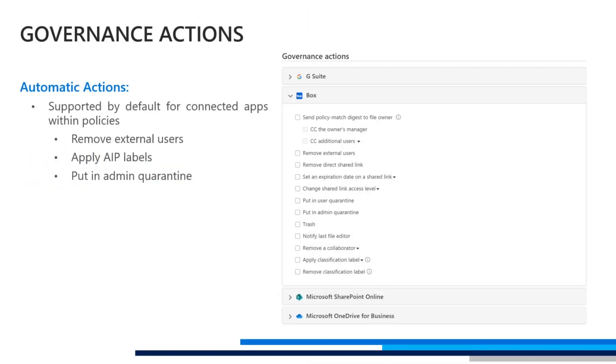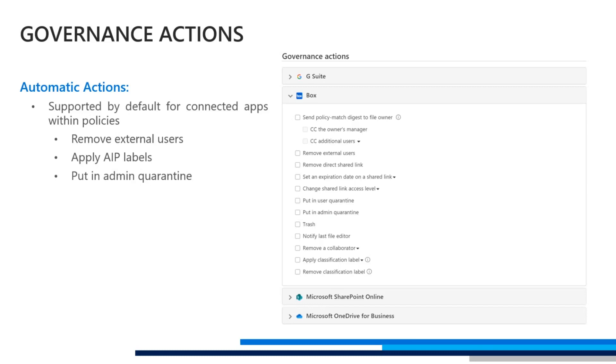The first way we can automate actions is by using the built-in governance actions within MCAS. MCAS does have a number of actions supported for our connected applications, such as Box, for example, where we can remove external users, a direct shared link, and possibly a collaborator. But in some scenarios, this may not be enough actions for a customer or user, which leads us to our second way.